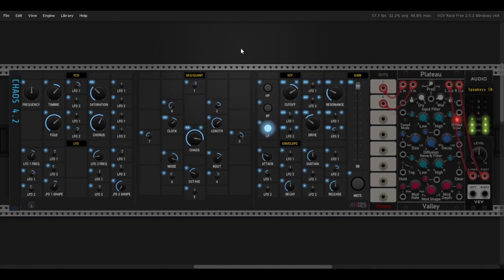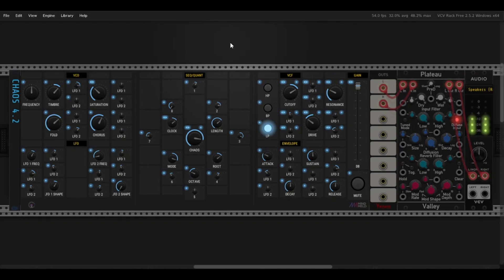So that is all the sections of the chaos 4.2. Before we finish though, I do want to demonstrate how easy it is to change the vibe of the sound that you have. So right now we have something that's kind of mysterious, kind of chill.